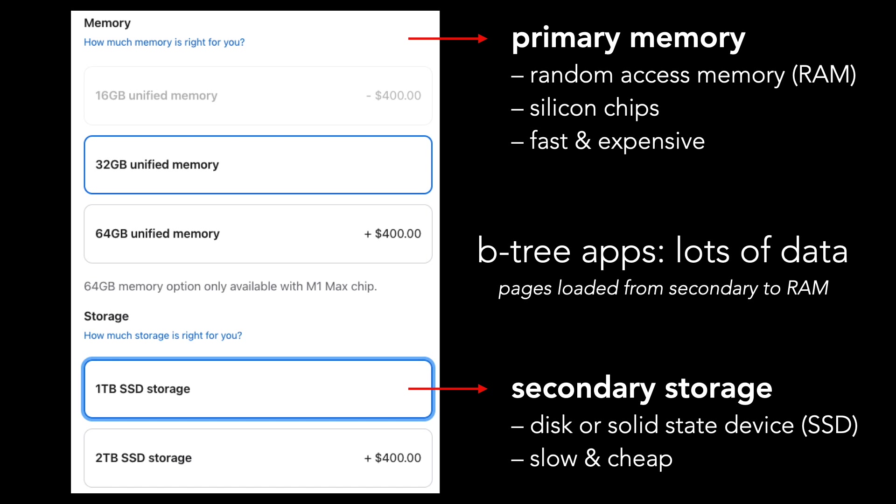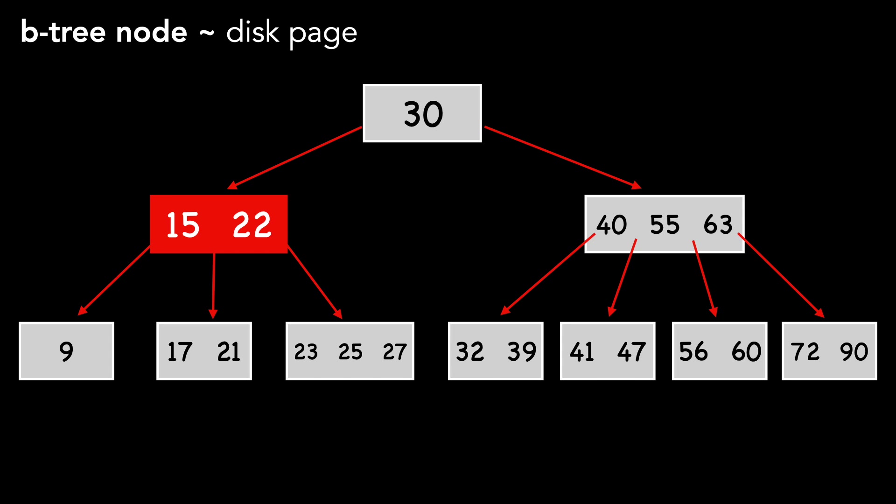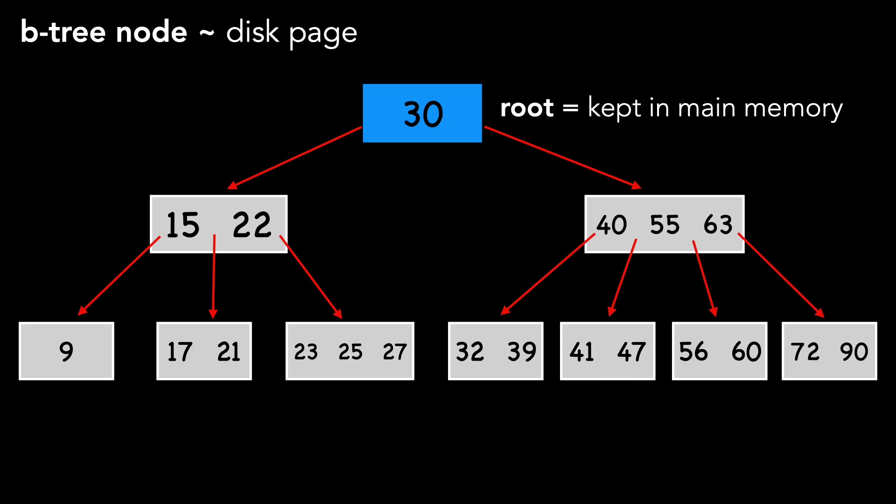Let's explore this further with an actual tree. It's common for a B-tree node to be roughly the same size as a disk page. For example, the node highlighted in red is similar in size as a page. We'll also assume that the root itself is kept in main memory.